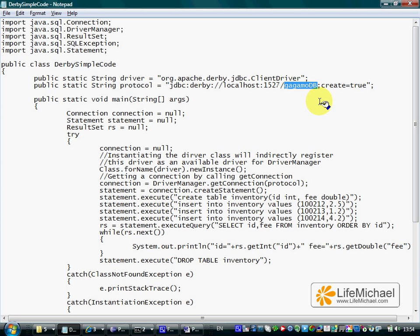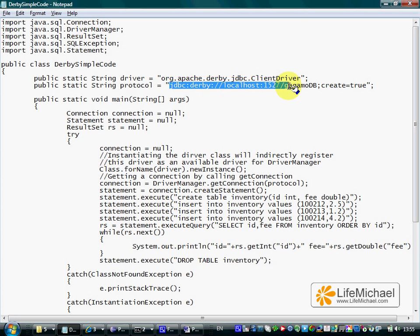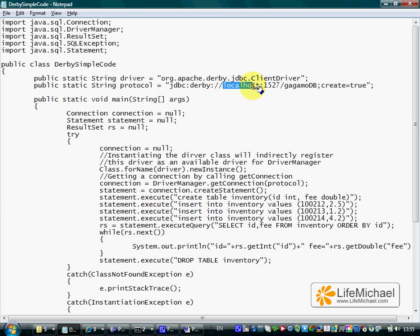When we have an installation of a Derby database and this is the same with most other databases, we can configure, we can set up more than one specific database for that specific installation and each database we set has its name. So we must specify the name of the database out of the many other databases currently installed on this specific Derby DB that its server is up and running on localhost with port 1527.